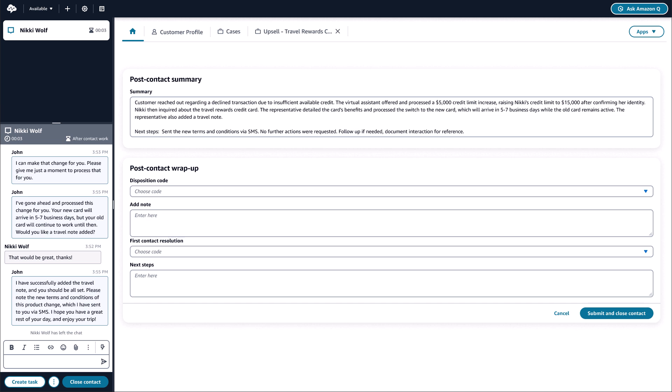These summaries can also integrate into John's after-contact workflow, automatically updating disposition codes, cases, or systems of record with the highlights of the conversation, all without John having to take time to manually notate and summarize the contact.